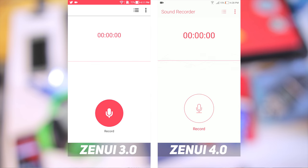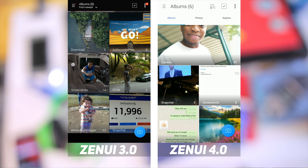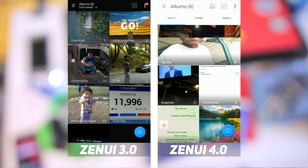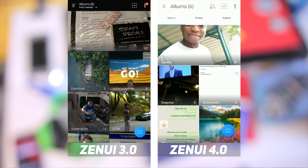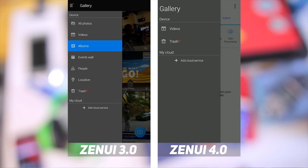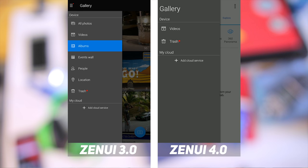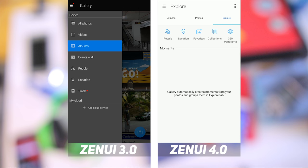Opening up the sound recorder app, the cleaner design is present here as well. In ZenUI 4, there is a new sound recorder label at the top. The gallery app has also been tweaked — there are now tabs for albums, photos, and an explore tab, in contrast to just album view in ZenUI 3. On ZenUI 4, the gallery is cleaner, and most of the contents of the hamburger menu have been moved to the explore tab.